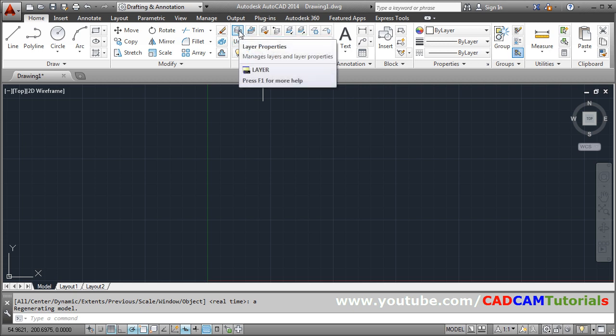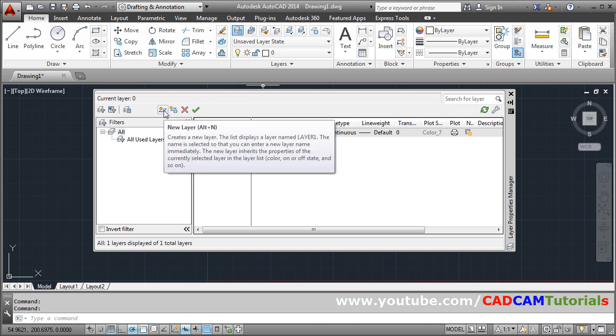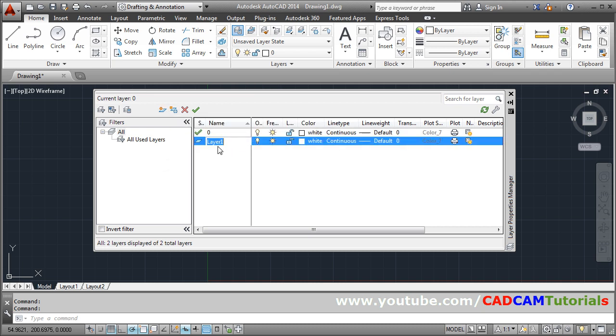we will be using the layers. Click on this layer properties. Click on this new layer and give the name hidden.